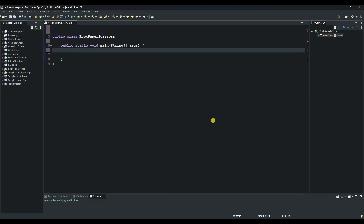Hello and welcome to another session of our Java tutorials. Today we are going to create a game called Rock, Paper, Scissors. In this game, the player plays against the computer by choosing numbers between 1 and 3 representing Rock, Paper, and Scissors. Now let us build our logic and see how to implement it. Let us first start by initializing the Scanner class to get user input.